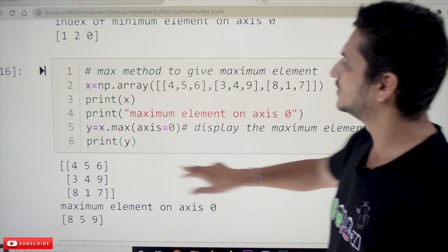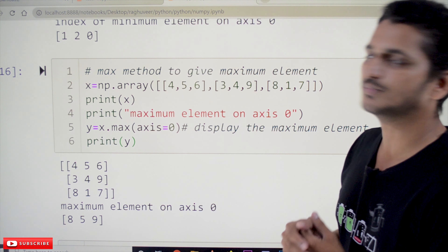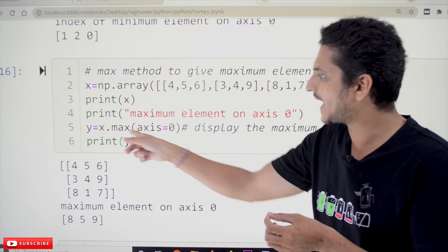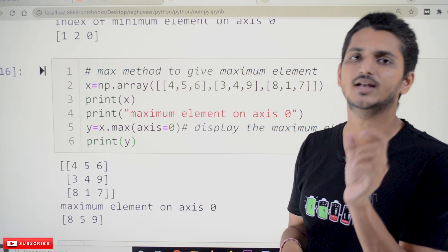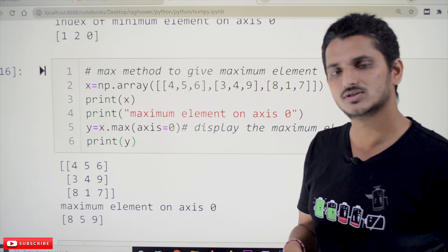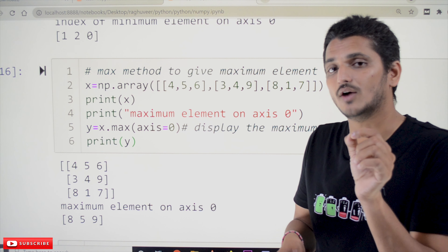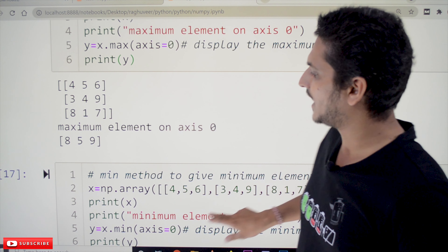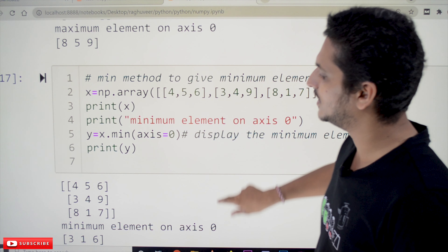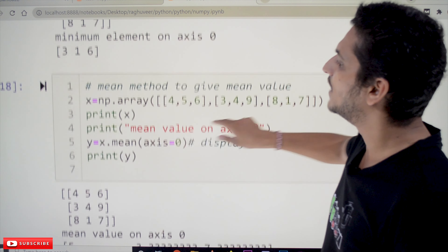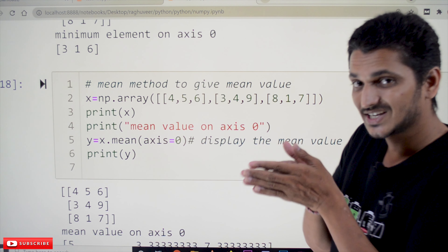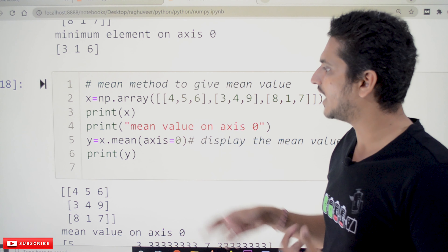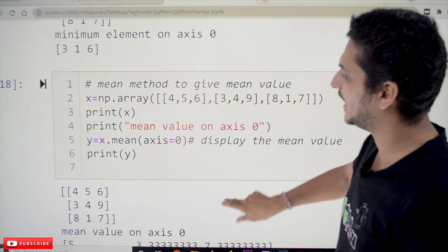The next method is max. Unlike argmax which returns index values, max returns the actual maximum value — it won't give the index. With axis=0 it identifies the maximum values along that axis and returns those values. Similarly, min returns the minimum values. The mean method, when given axis=0, identifies the mean value along that axis.